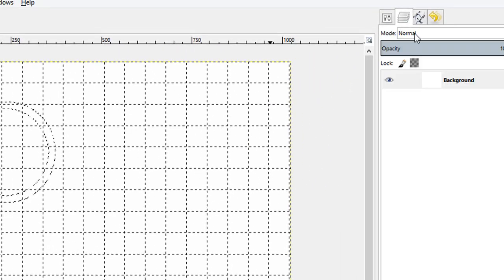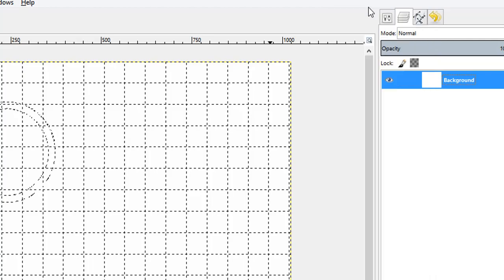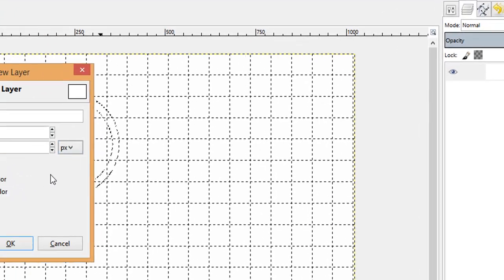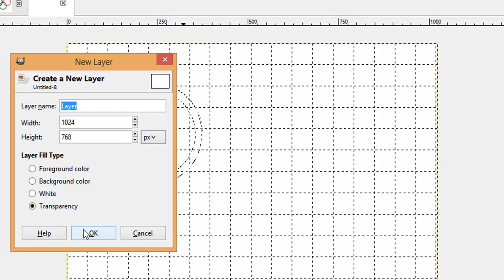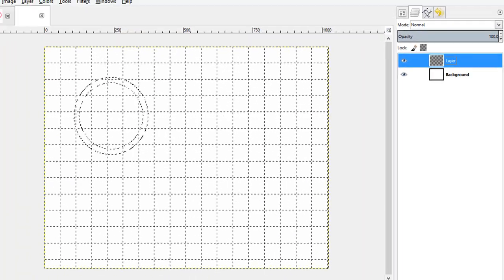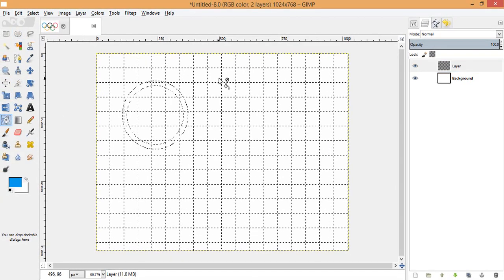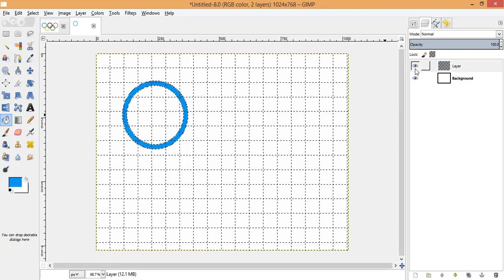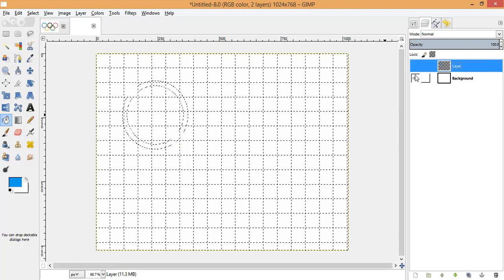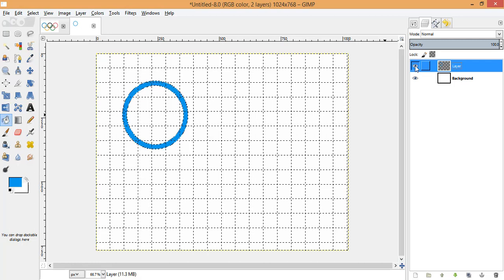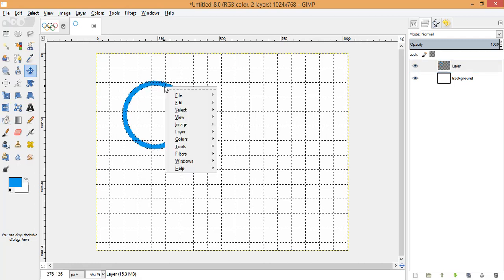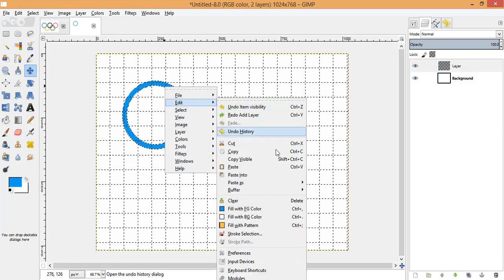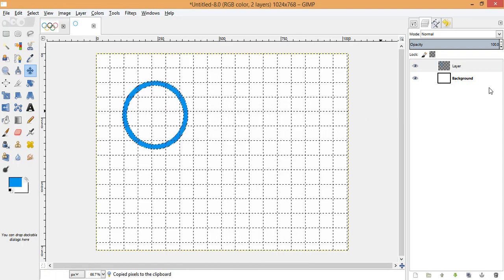Before filling, on top of the base image I'm going to make a new layer with the transparent option. Now let's fill this ring with the blue color using the Bucket Fill tool. Layer one now consists of only one ring.